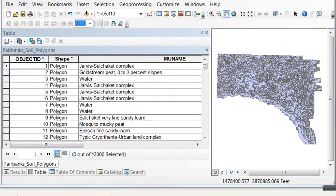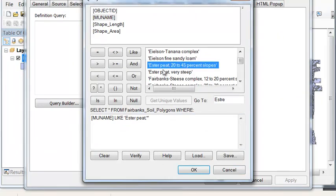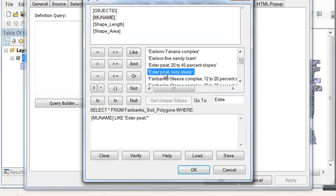Our first step is we're interested only in Ester Peat soil polygons, so we'll do a definition query to create a layer of Ester Peat soil polygons. In this case, there's actually two different categories: Ester Peat 20 to 45 percent slope and Ester Peat very steep.